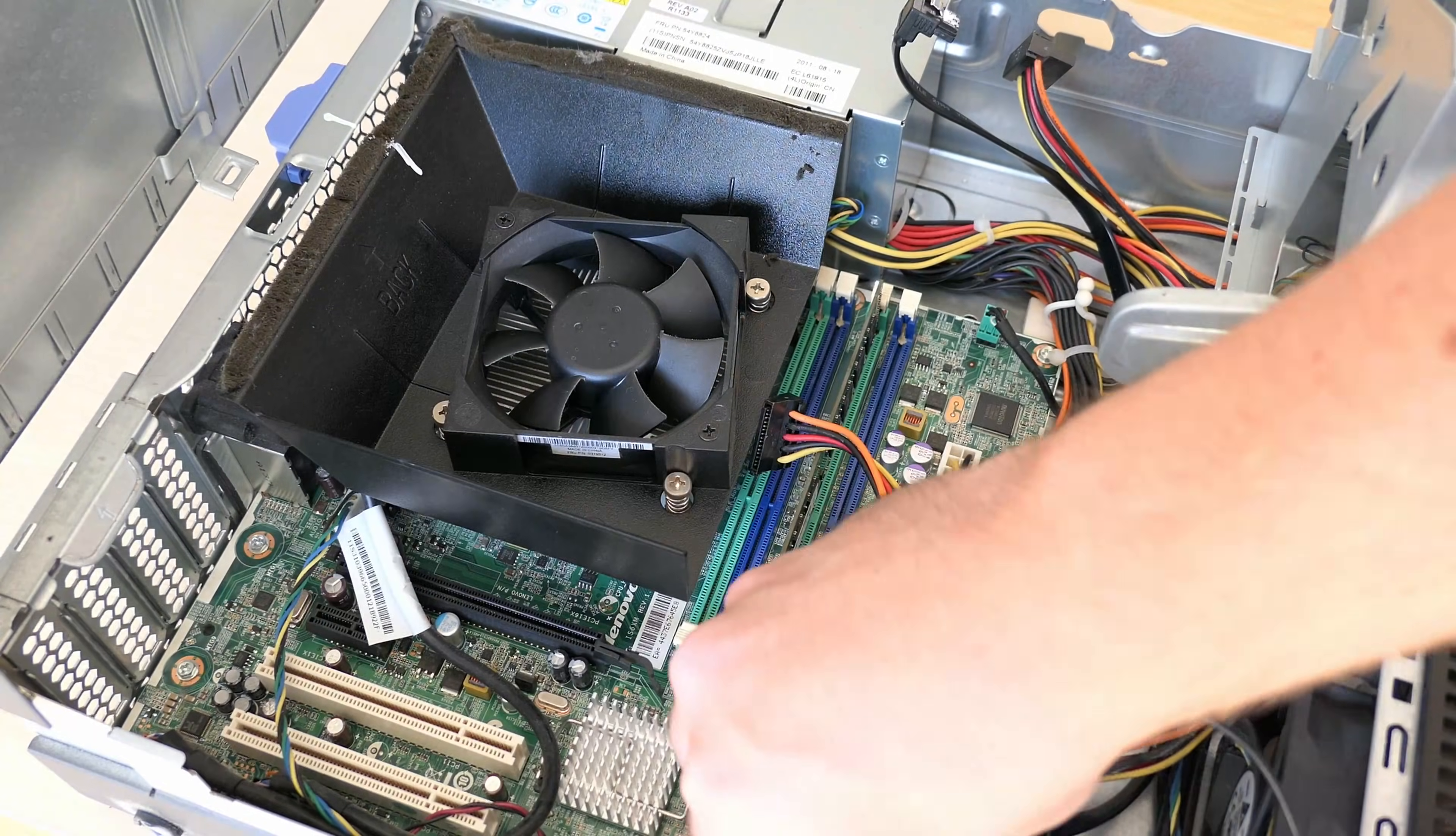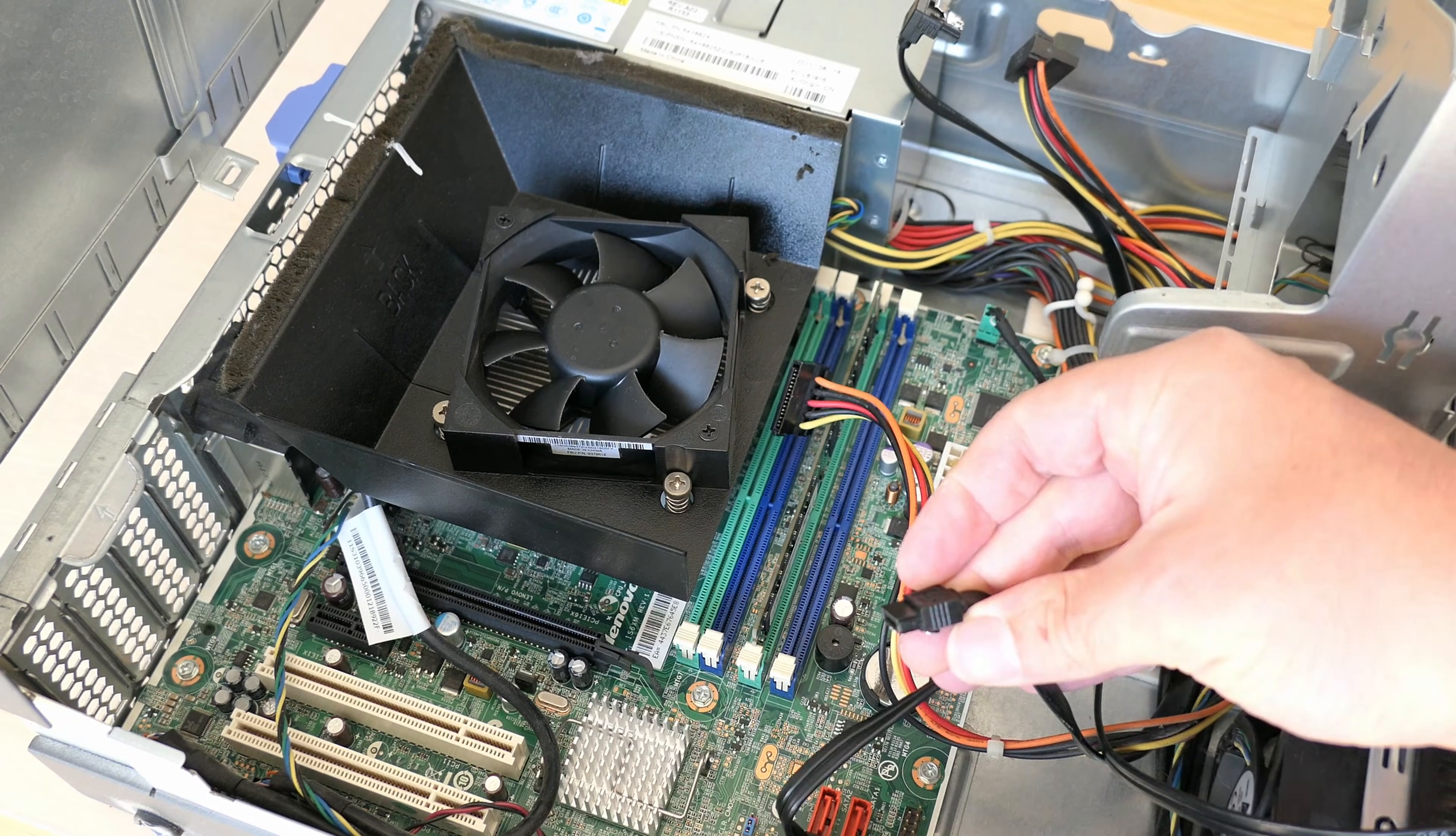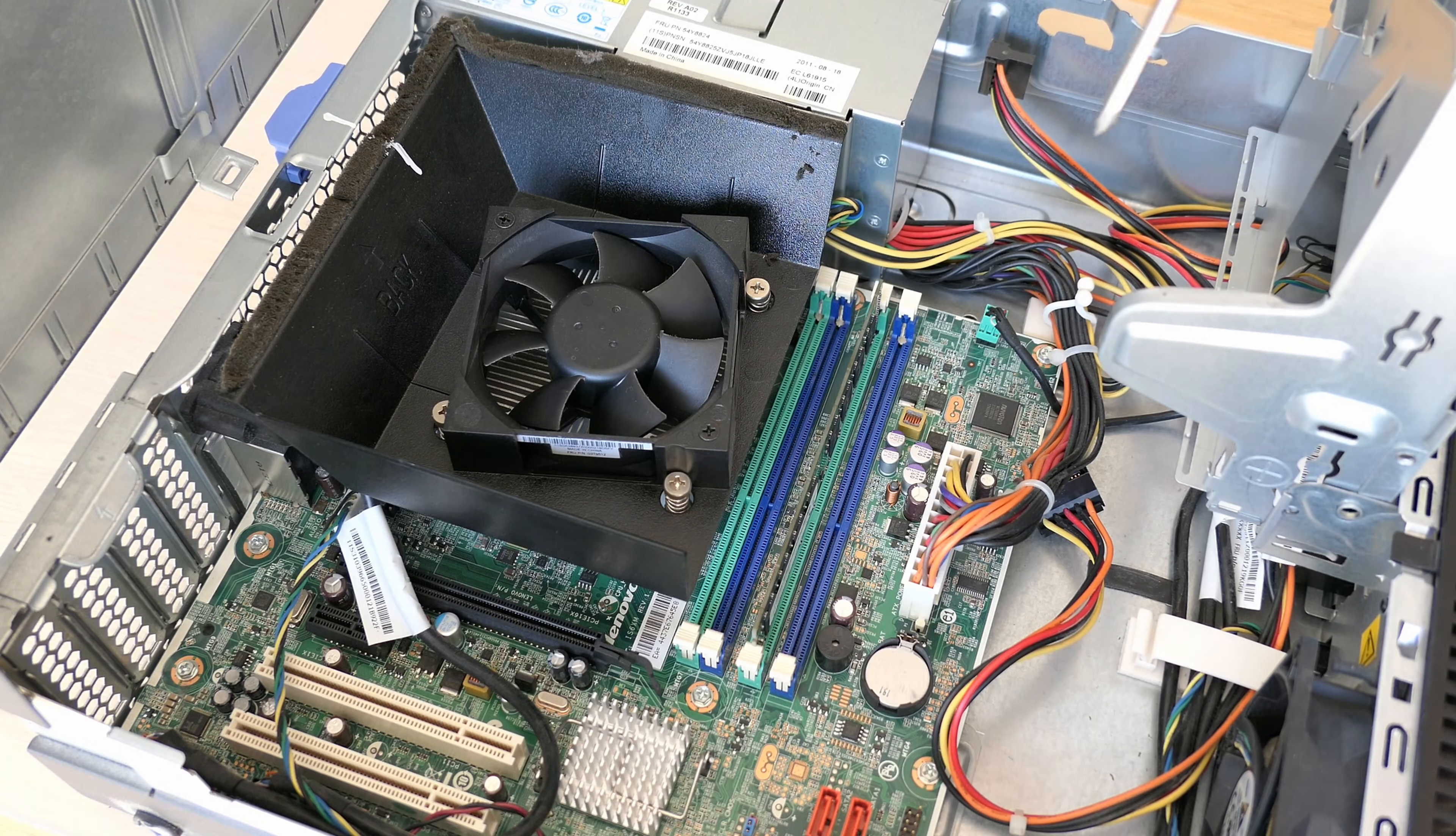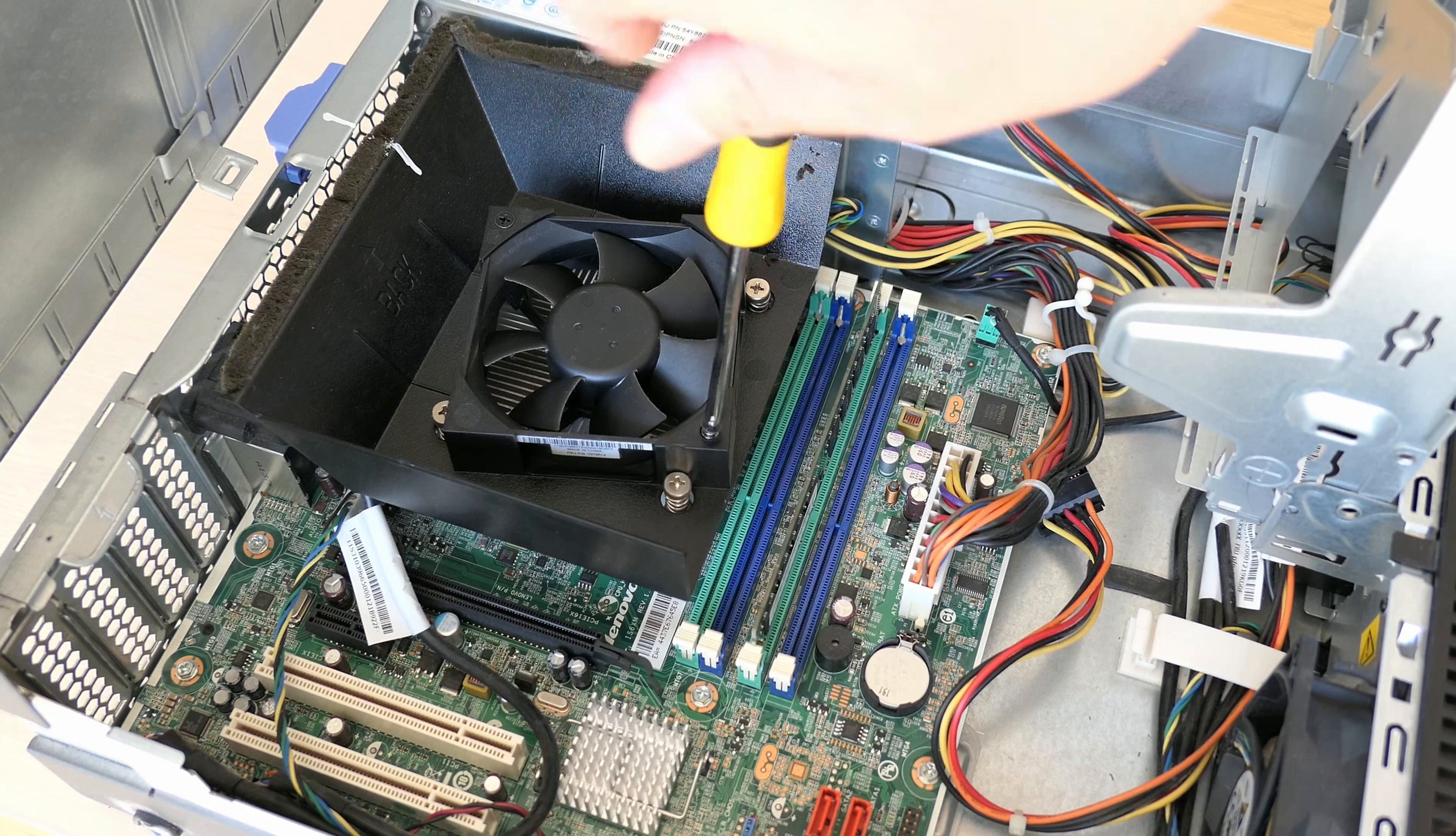Now that the drives are out let me get the SATA cables out as well. Then we can take off that plastic fan duct to have better access to the rest of the components.